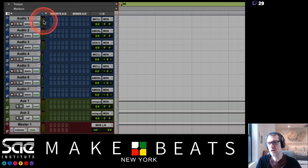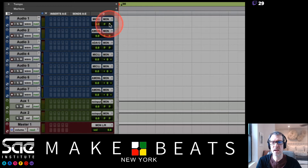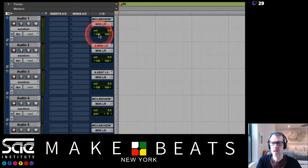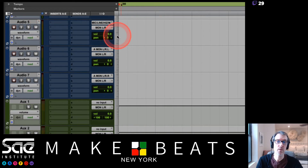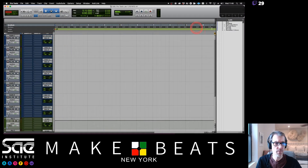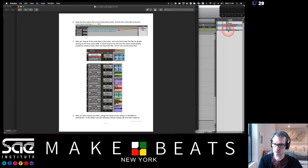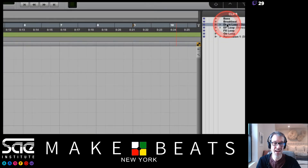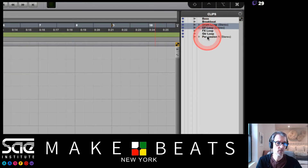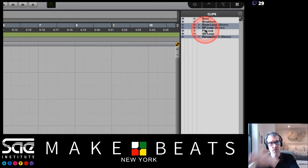Stereo files have two meters and two pans — pan left and pan right. If I open these back up to medium, you can see the stereo tracks have two pans. Further down, mono tracks have only one pan and one meter. That's how you tell stereo versus mono. I'm going to drag the three stereo files to the stereo tracks.